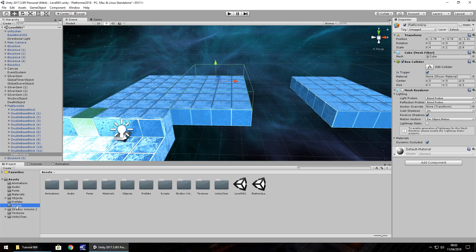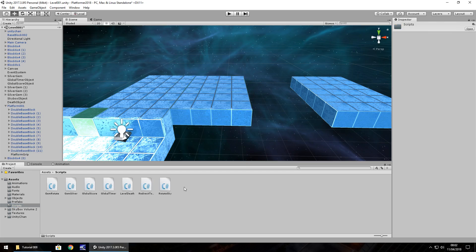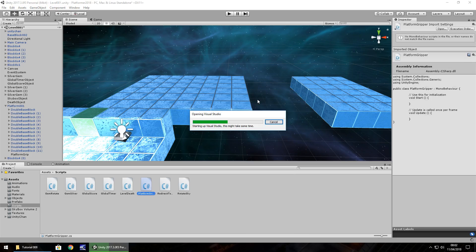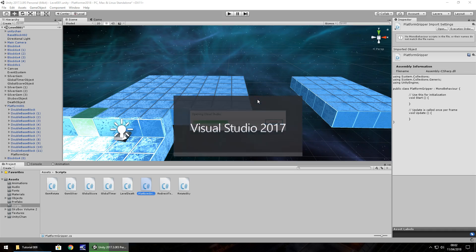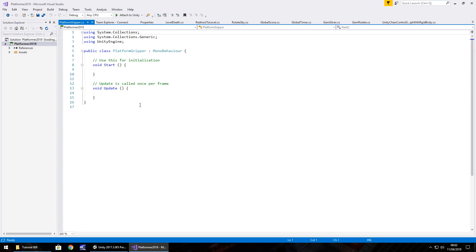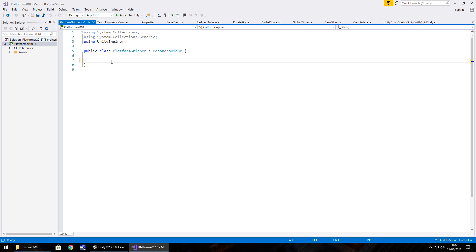So if we go to our scripts folder, right click, create, C sharp script, we'll have platform gripper. Now this can be used universally on any platform, so it's not specific to this platform that we are creating. So you can create many, many platforms and the principle would still be the same. So in doing this, what we need to do is add in, or rather take away these methods because we don't need start or update. And the idea of what we're doing is we need the player to be essentially part of that specific object.